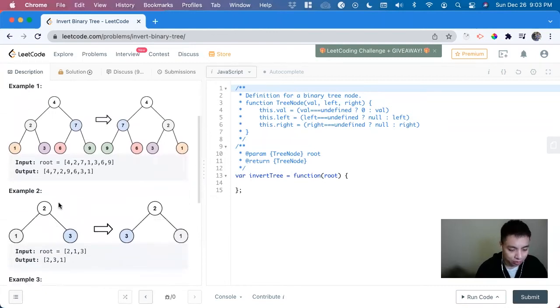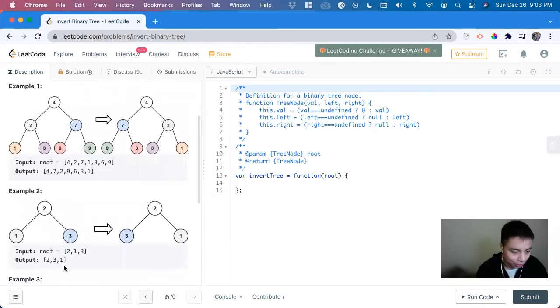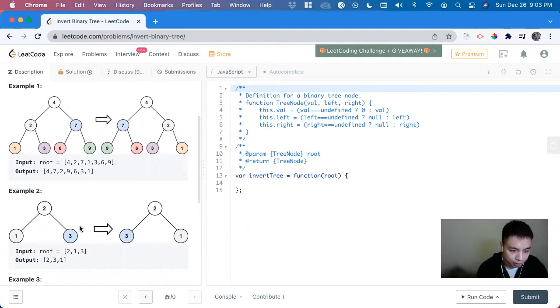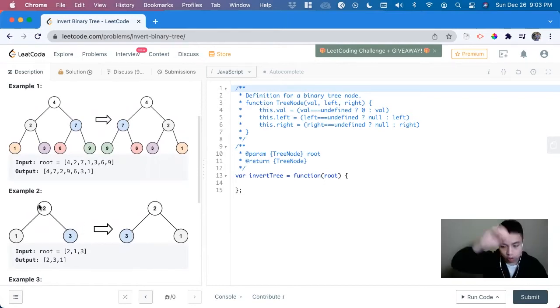And we can solve this problem recursively. We can use this as an example of our base case. So with trees, the first thing you want to do is return null if there's null, so we can go up the call stack.